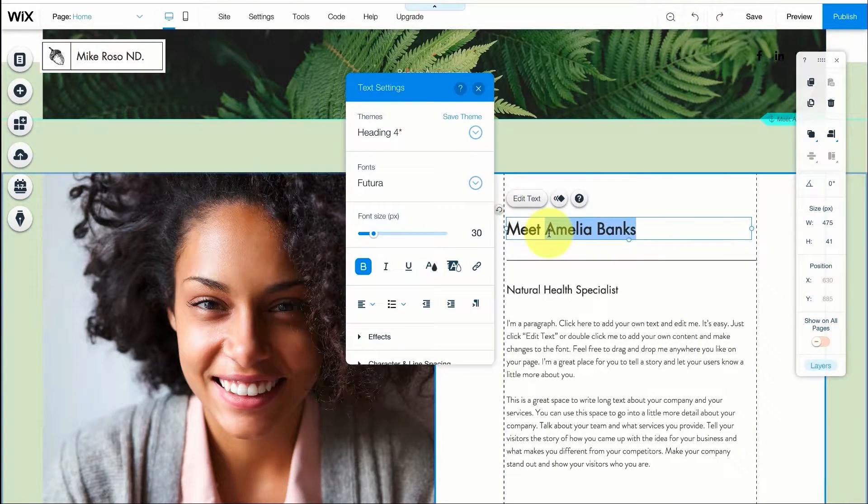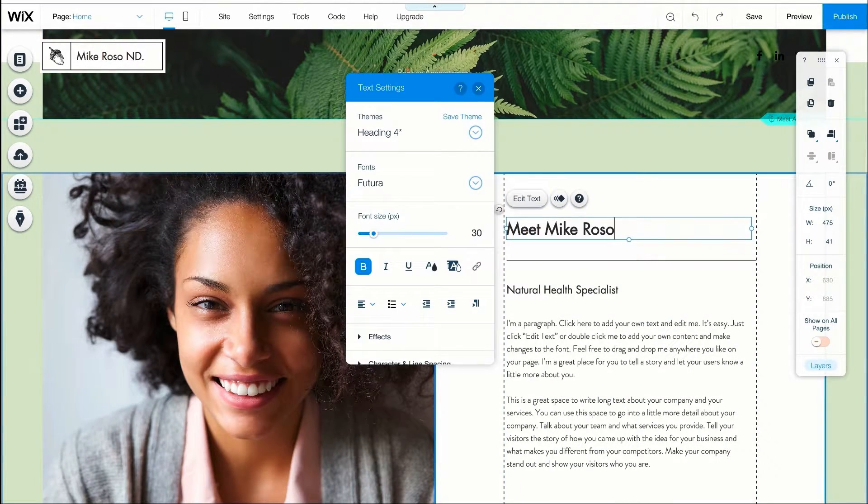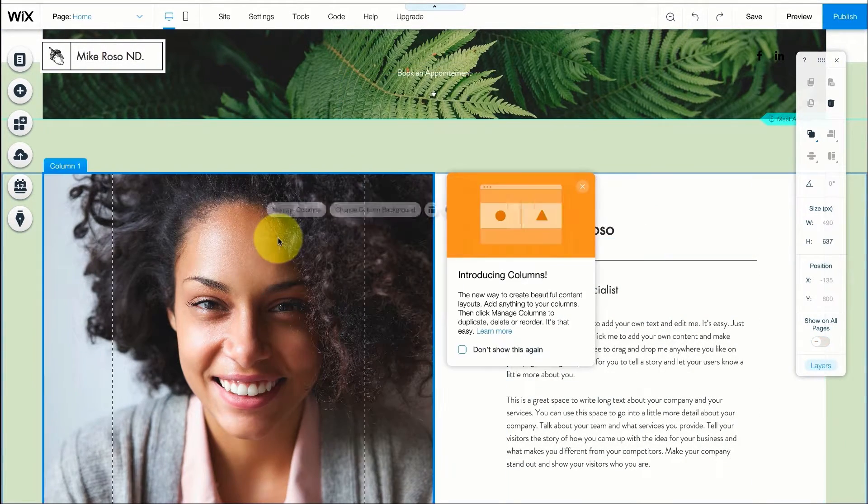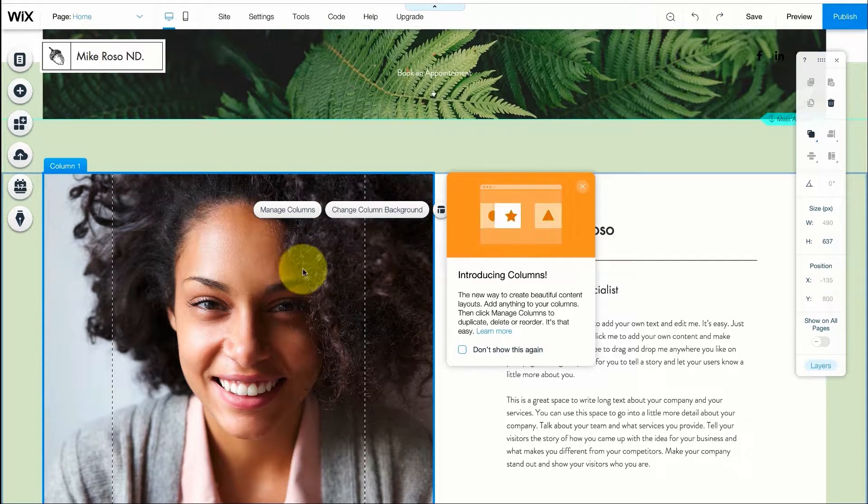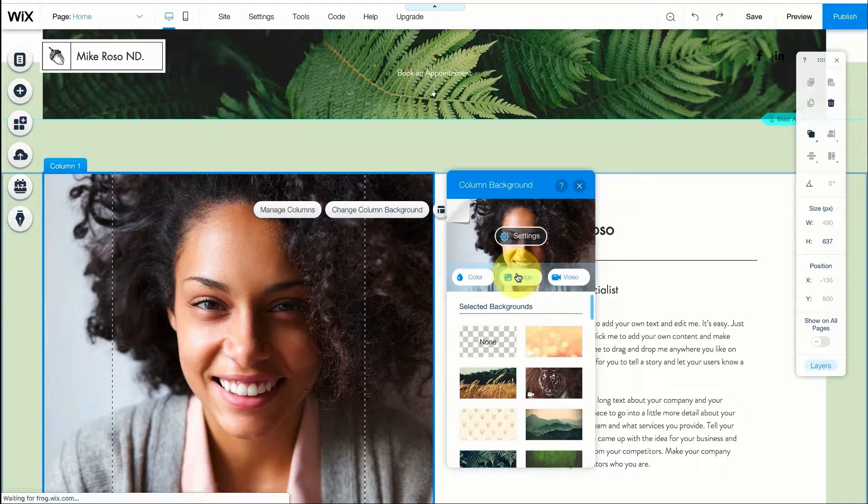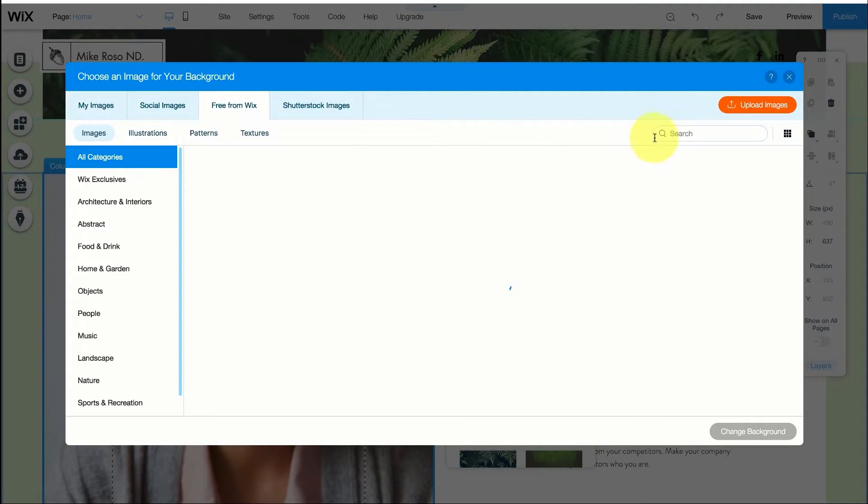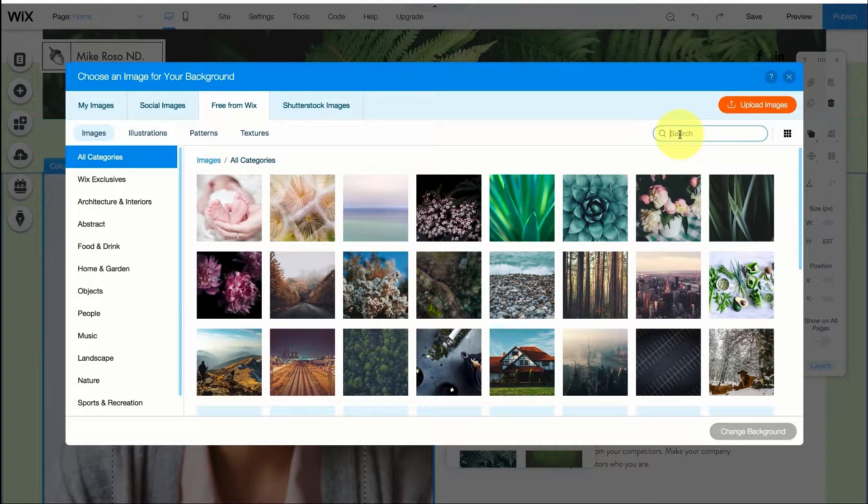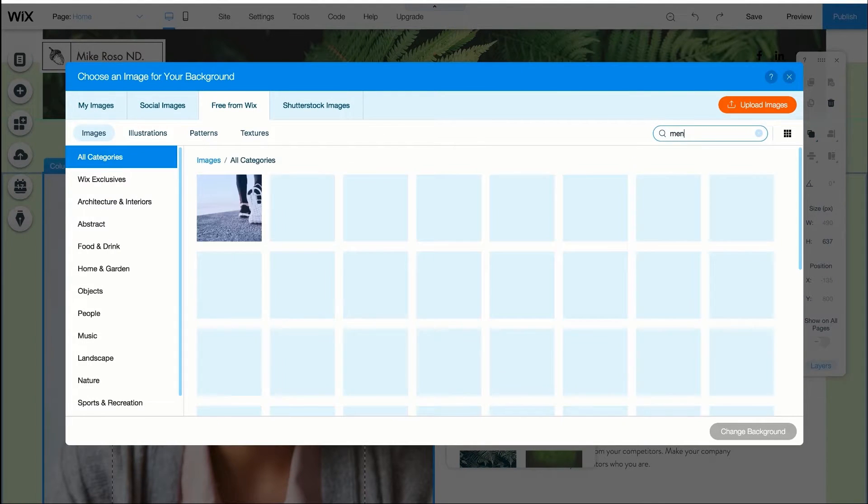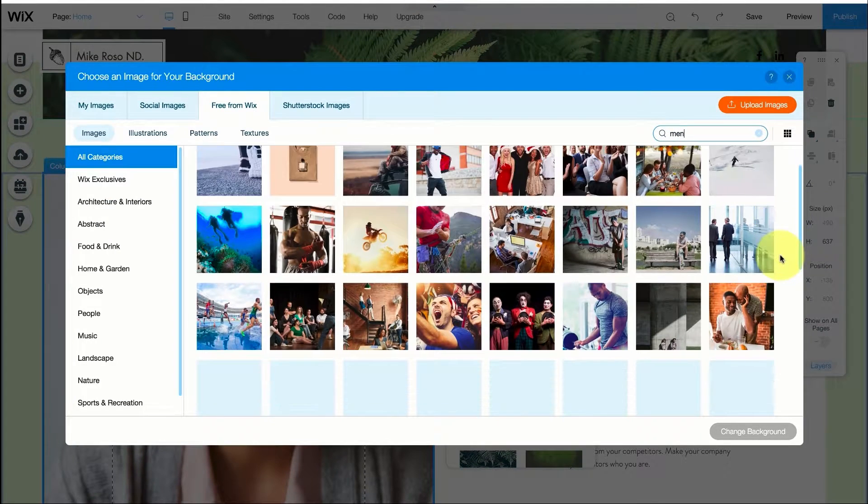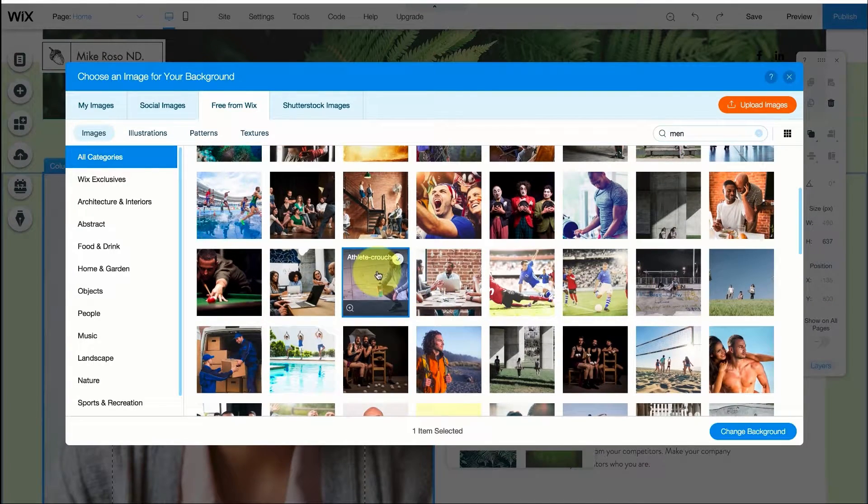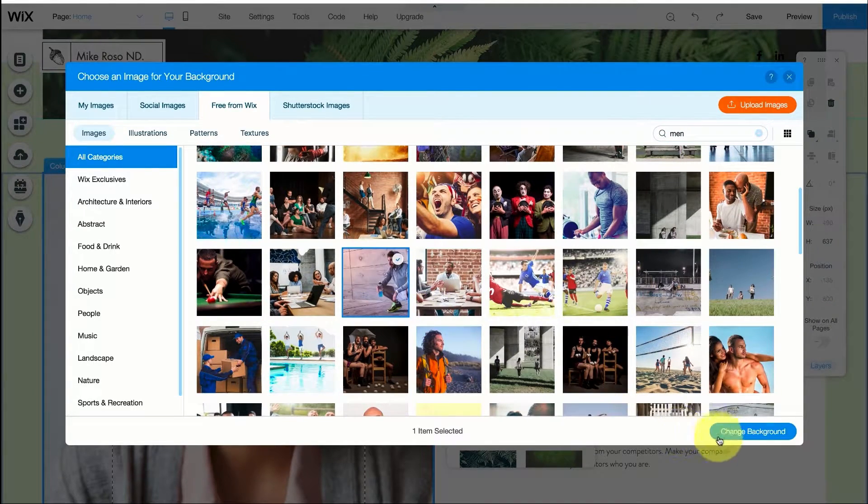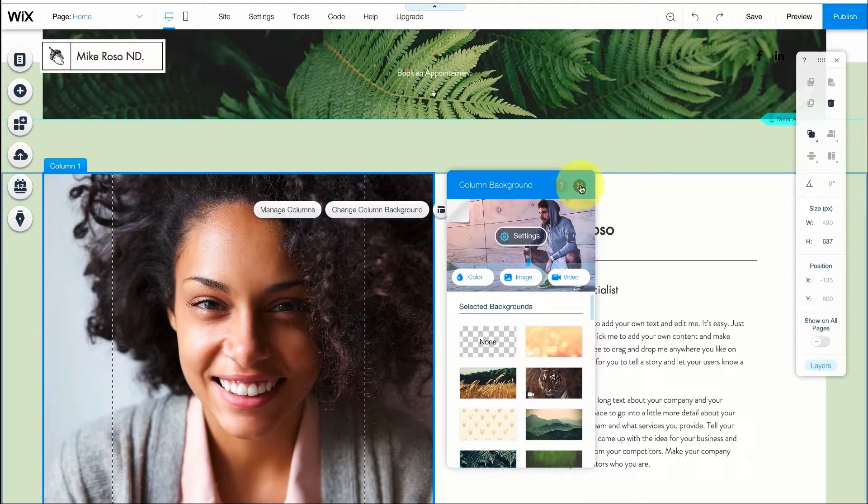Now here of course I want to change the name to meet Mike Rosso. I want to change the image so I'm going to press on it and select change column background and press on images. I'm going to search the word man so we can find a good picture to use as our profile image. This one here looks like a good one relating to health and wellness so I think we're going to choose this one.